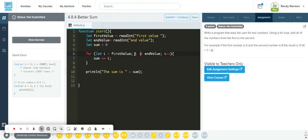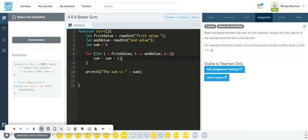And as long as the counter is less than the endValue that they give — which would be eight — I want you to take the sum. And again, this could be written sum equals sum plus I.